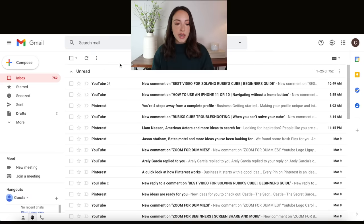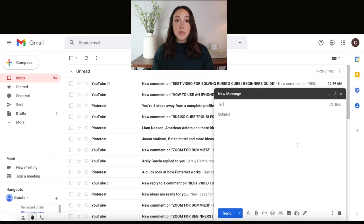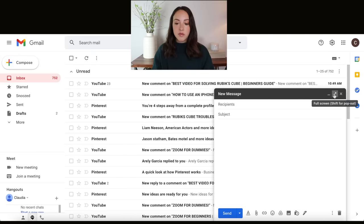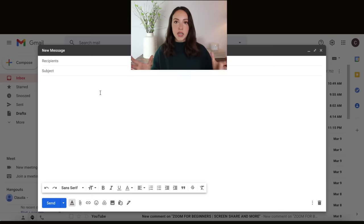I want to start with the basics and talk about composing an email and everything that you can do with composing an email. So to start drafting an email, you're just going to go up here to the plus sign or where it says compose, click on that, and this box will pop up right here. You can easily just start typing your email, but if you want to make this little pop-up larger, you can do that by clicking this button right here, which is full screen. It doesn't make it totally full screen, but it does expand it if you are going to be typing a longer email and want to see it in a larger format.